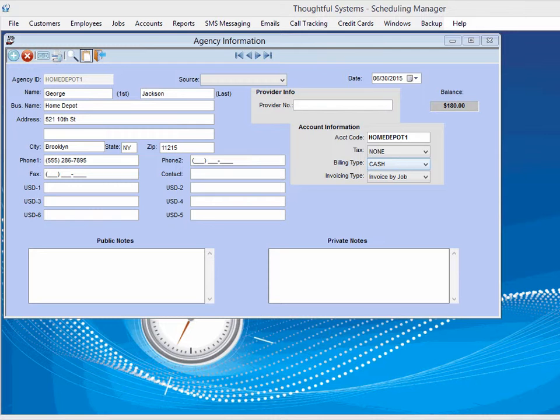For example, if you are regularly contracted by a company to provide services for customers but need to bill to the one outside company.